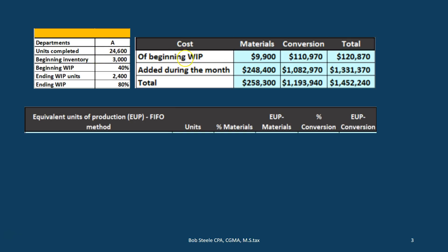We have information in terms of units and in terms of costs. This is typical information given in a problem when calculating equivalent units. We have materials and conversion. Materials is pretty straightforward — it's the raw materials going in. Conversion is direct labor and overhead — the things that convert the materials to the end product. Our goal is to use equivalent units to allocate costs to the proper department.